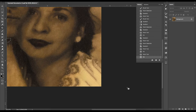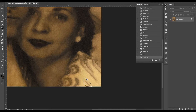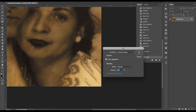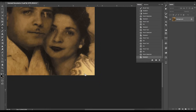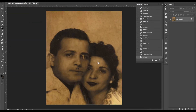Now I'm going to move over to this corner and fix some of the inconsistencies from the Content Aware tool. It kind of created a new pattern on her shirt, so I'm just going to go in and clean it up a little bit to make it look a little more realistic.